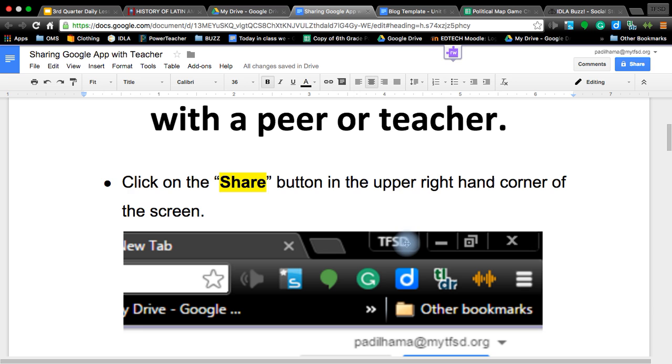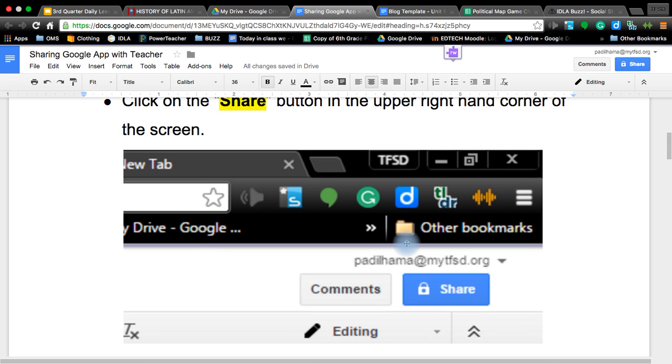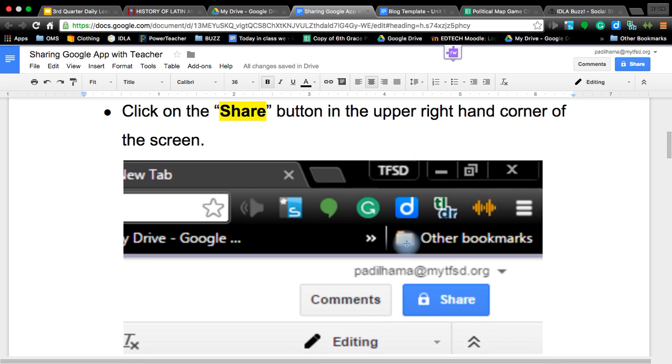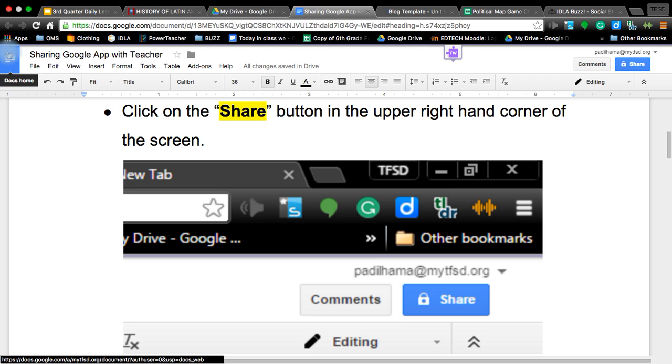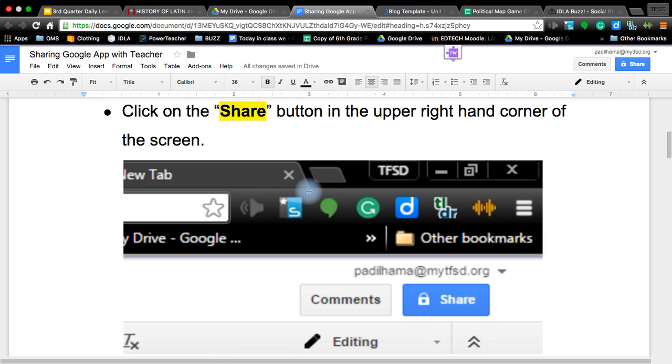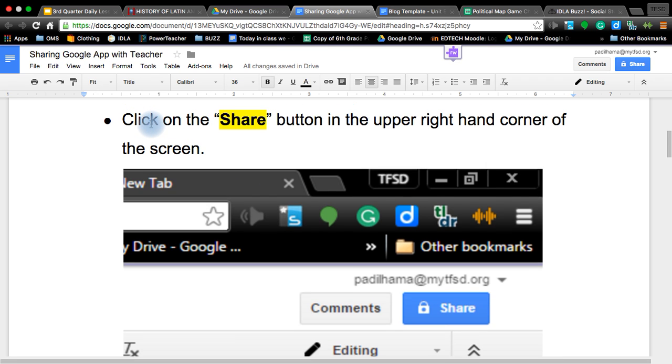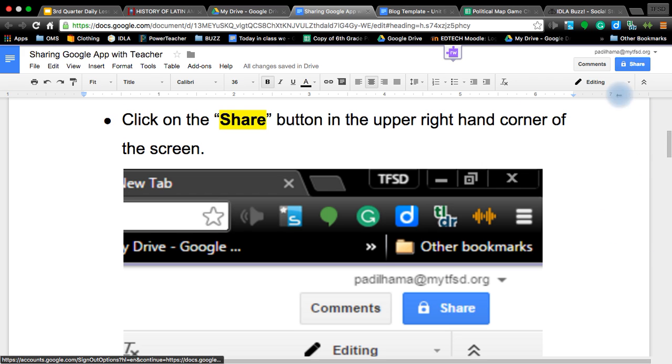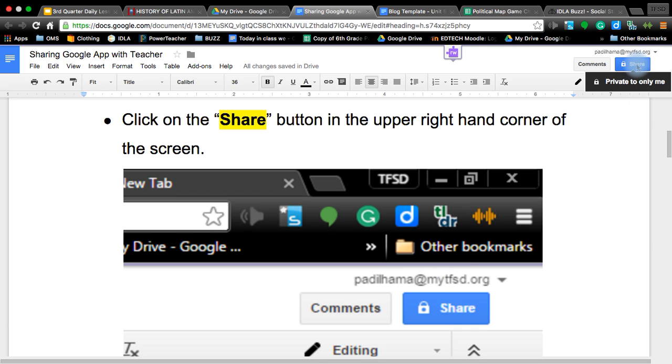Step one would be to have whichever app you want opened. Right now I'm using Google Docs, you can tell that by the doc icon, blue with white lines, similar to Microsoft Word where you can write your information on it. To share it, you click on the share button in the upper right hand corner of your screen.